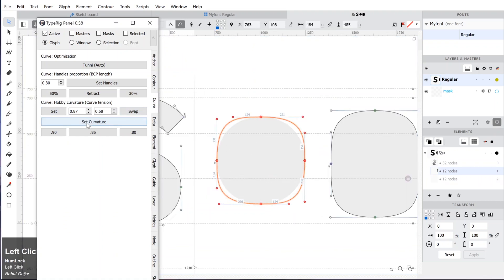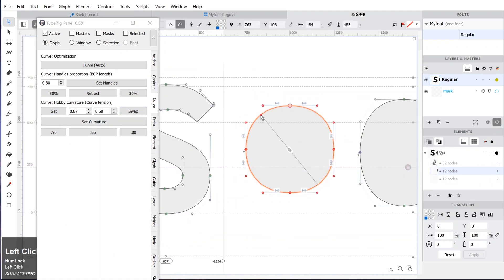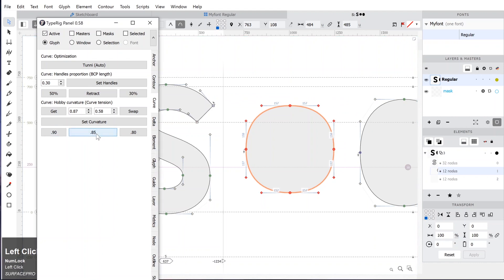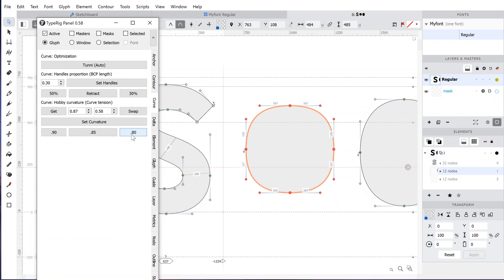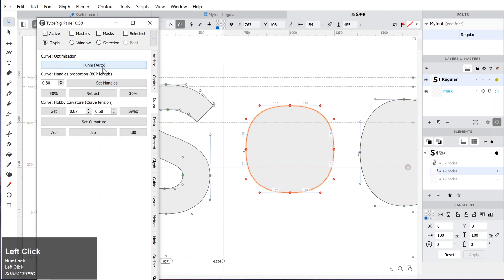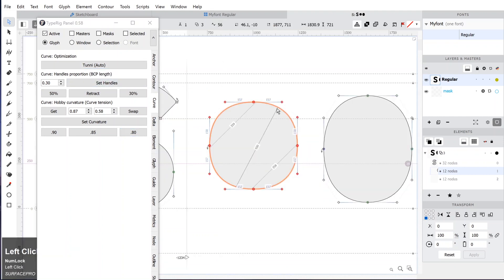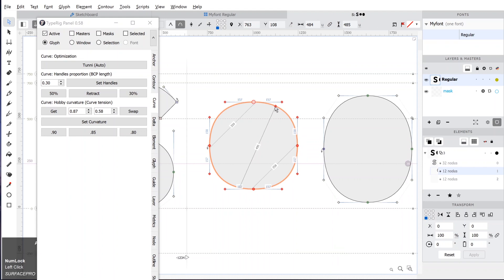We can also explore the other options on this panel, like setting the handles at 50 percent or setting the curvature tension to 0.90, 0.85, or 0.80. Let's quickly create O.